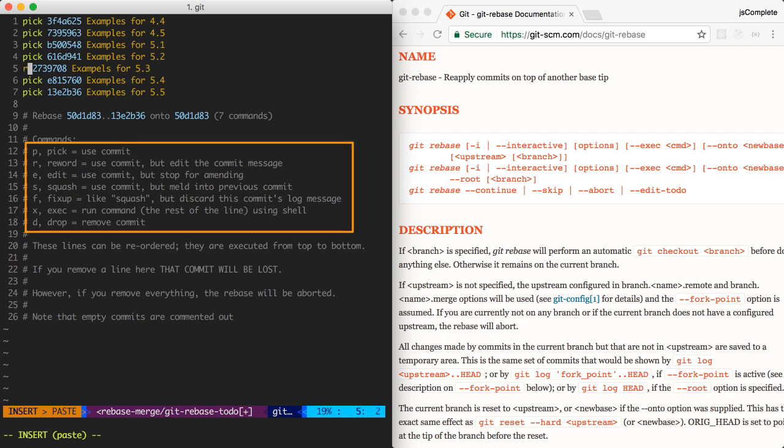And as you can see, there are a few other options you can do with the rebase. You can actually stop at any point and edit the commit message itself. You can squash multiple commits together, and you can even drop commits if you need to.